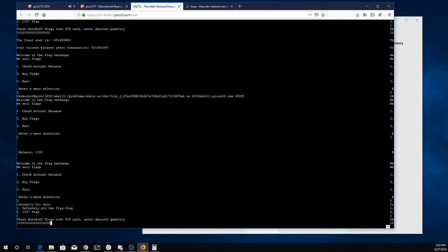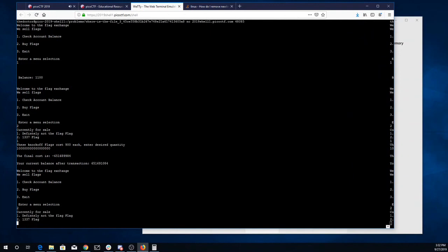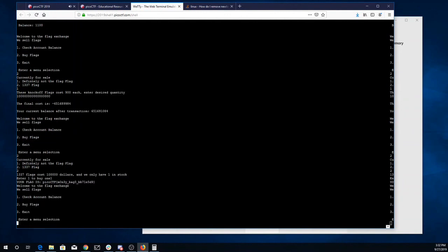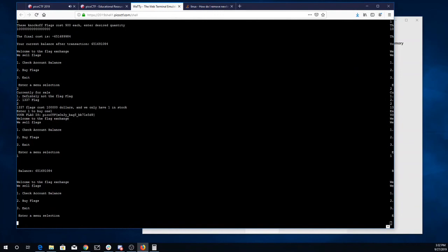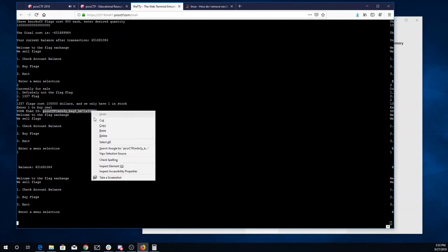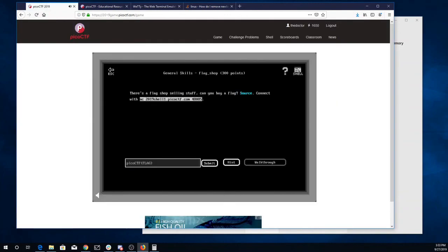Alright, so now we'll buy the real flag. The real flag costs a hundred thousand dollars. We'll buy one. And there's the flag: money bags. So I can copy paste that, put that in, and get the points.